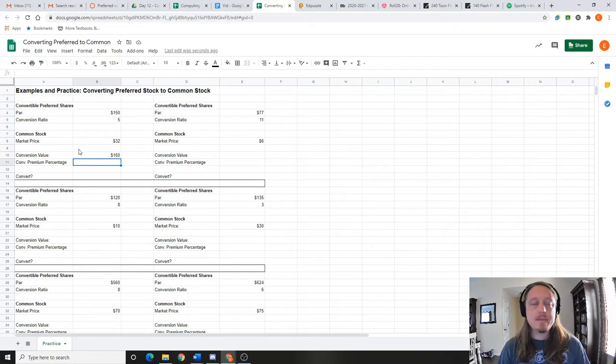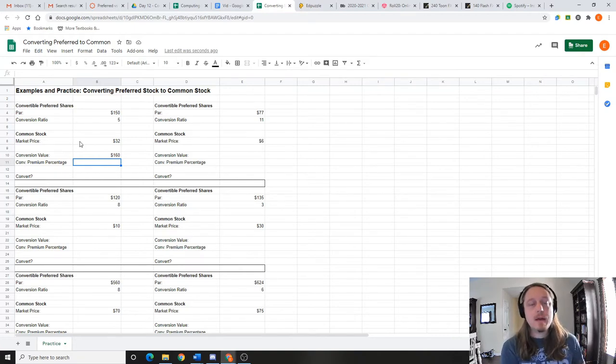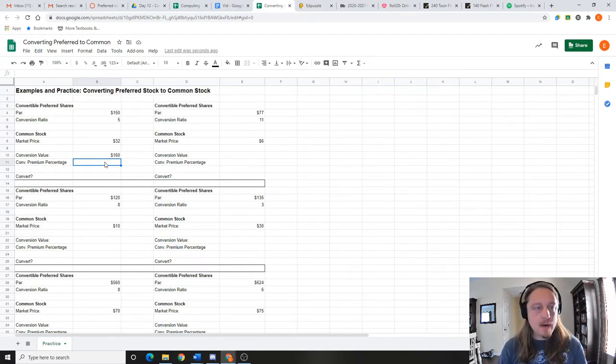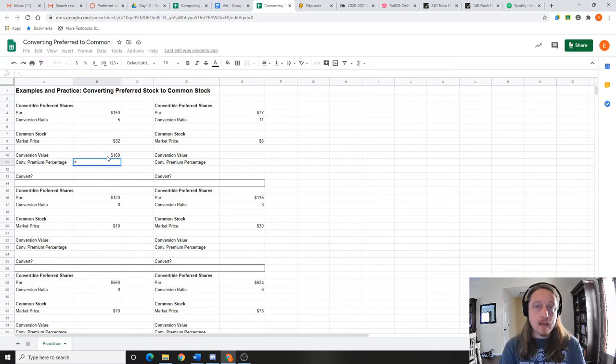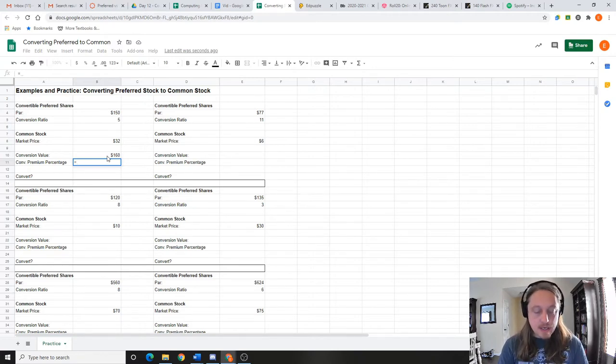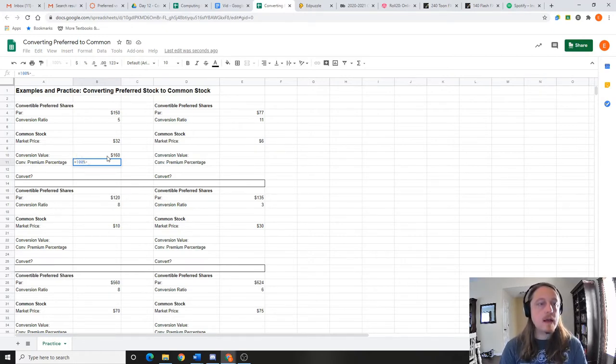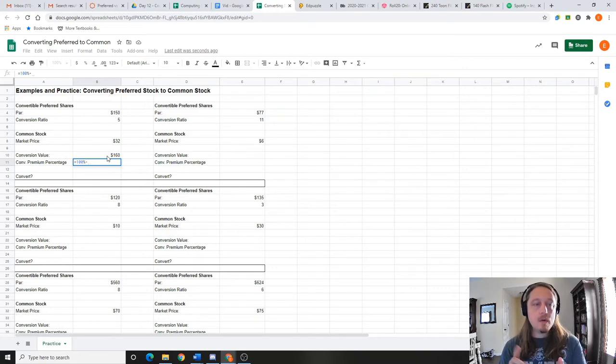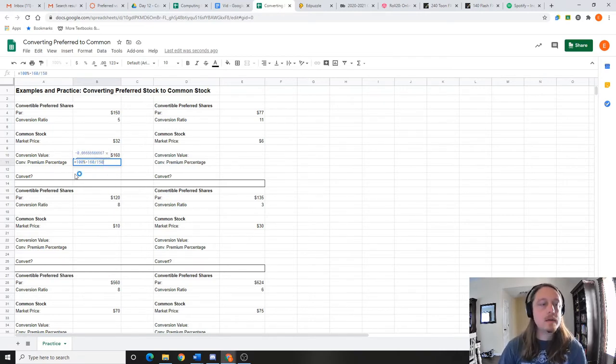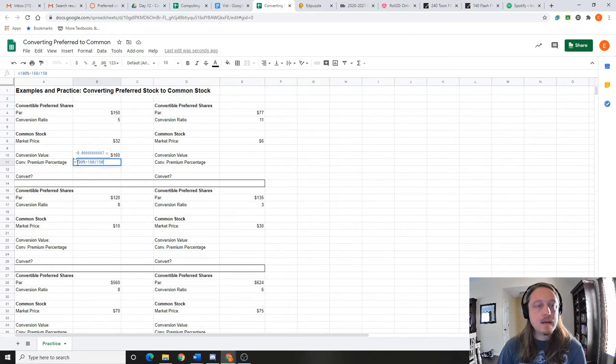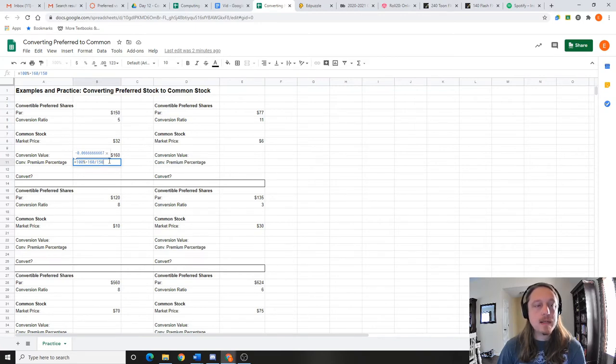The last thing we need to figure out math-wise is the conversion premium percentage. What that means is it's just a percentage to tell us how close are we to the value that we originally paid. Let's take a look at how we do that. I'm going to write this out actually, and then we'll hit enter and see what happens. But what you do is you take 100% and then you subtract the value of the new value divided by the old value. So I'm gonna leave this up for a second: this is 100% minus $160 which is the new value divided by $150 the old value. So new divided by old, 100 minus that.